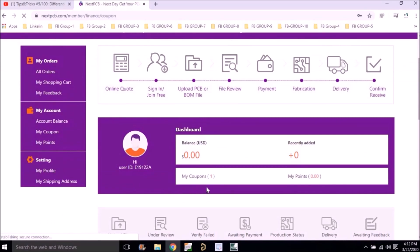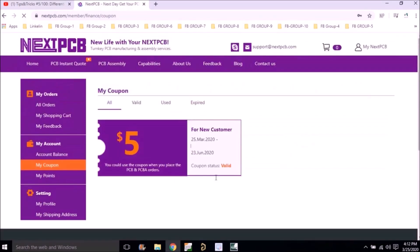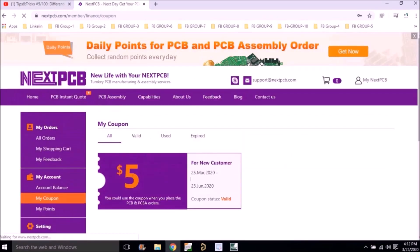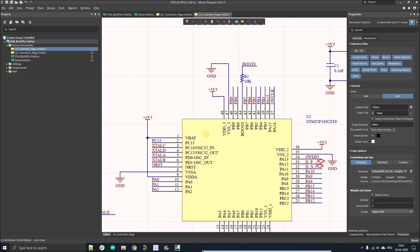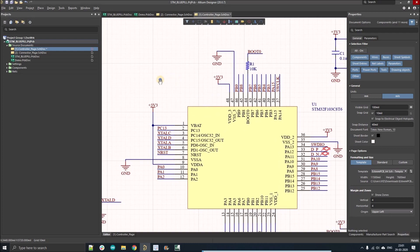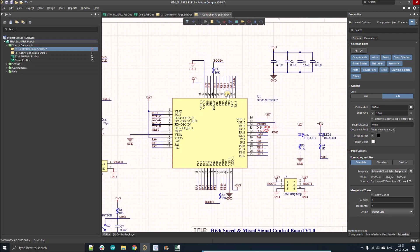There you will find a coupon under my coupon section which will give you a five dollar flat discount on any PCB you order. Now I'm going to demonstrate how you can apply the schematic rules.